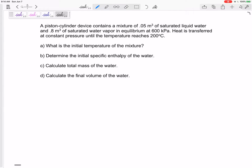Here's an example: we've got a piston-cylinder device that contains a mixture of 0.05 meters cubed of saturated liquid water and 0.8 meters cubed of saturated water vapor in equilibrium at 600 kPa. So it's a saturated liquid-vapor mixture at a pressure of 600 kPa. Then heat is transferred at a constant pressure until the temperature reaches 200 degrees C.